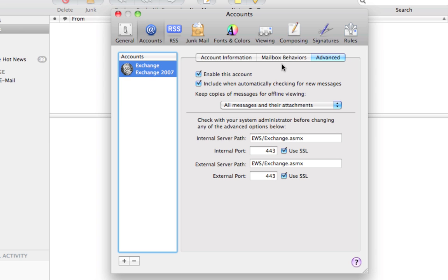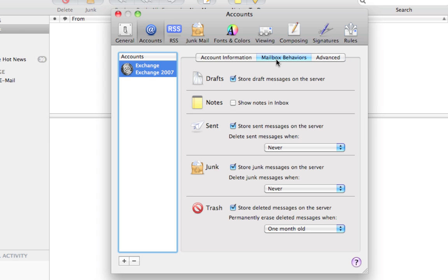Optionally, you can go to the Mailbox Behaviors tab in the middle and uncheck the Store Draft Messages on the Server. If you find that you're having issues with having many iterations of the same email in your drafts folder, then just uncheck this box and that should save you some trouble.